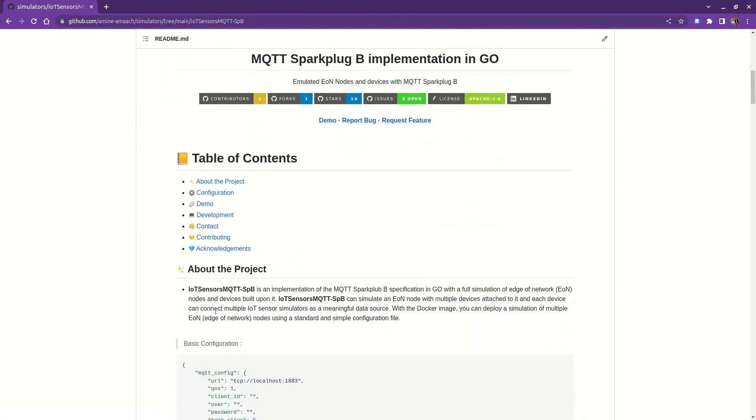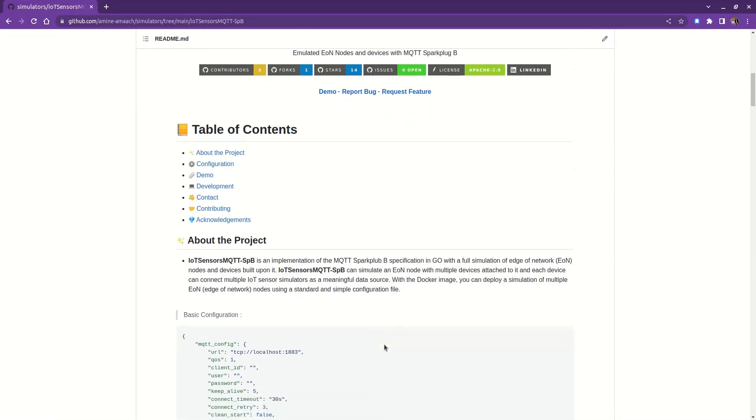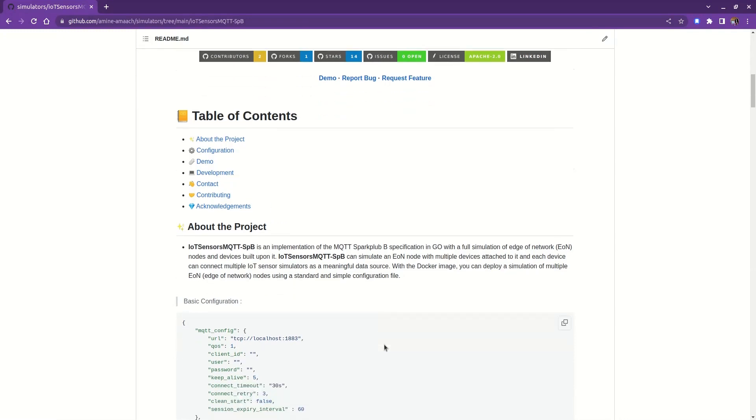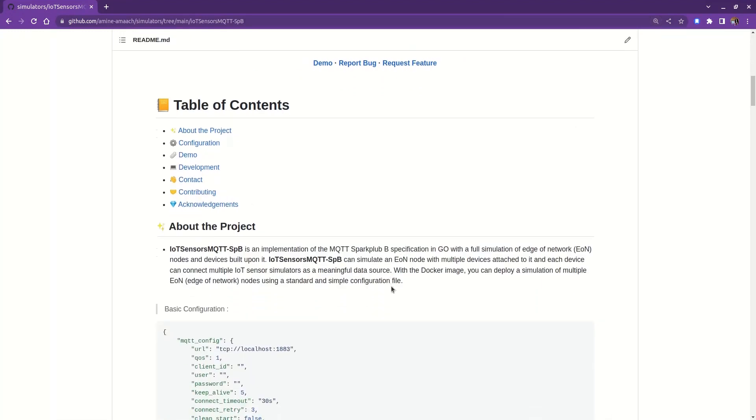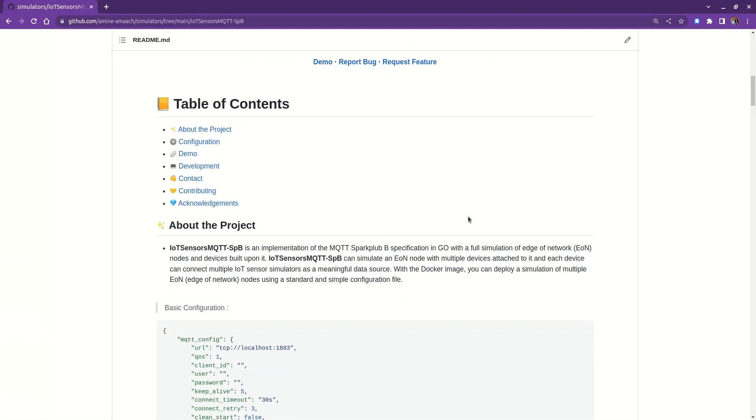This is going to be very useful for testing industrial IoT software solutions. With this implementation, you can simulate an edge of network node with multiple devices attached to it, and each device can have multiple simulated IoT sensors and meaningful data testors that I have improved significantly. A Docker image is available on Docker Hub that will allow you to design advanced simulations with multiple edge nodes, devices, and IoT sensors as needed.